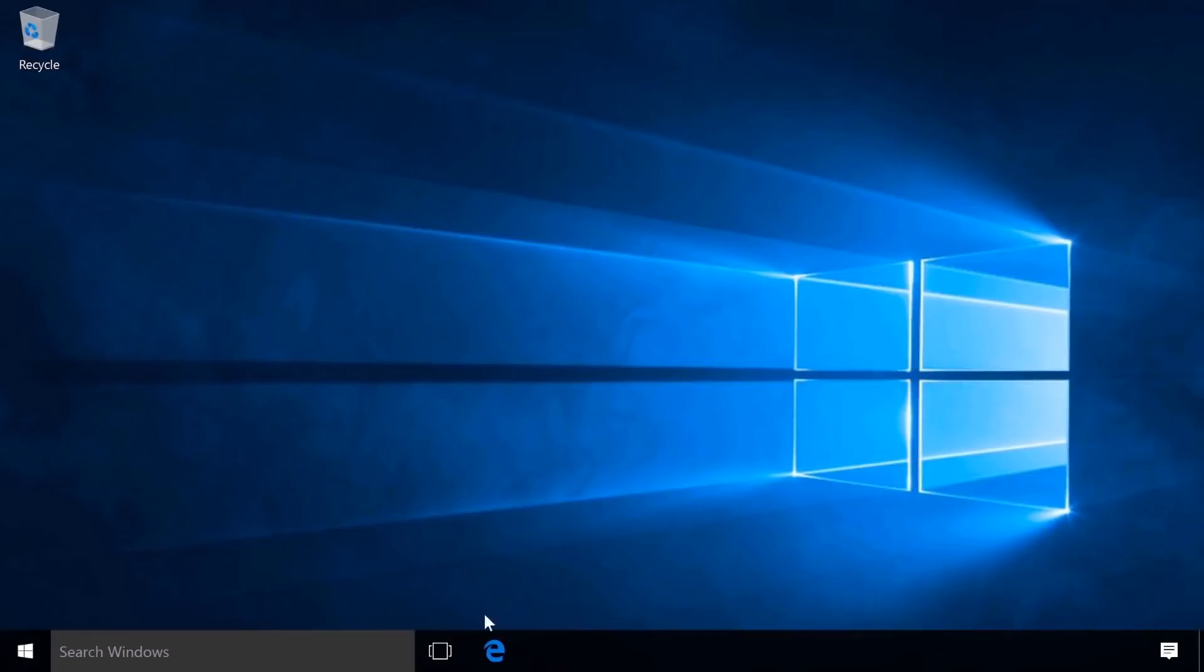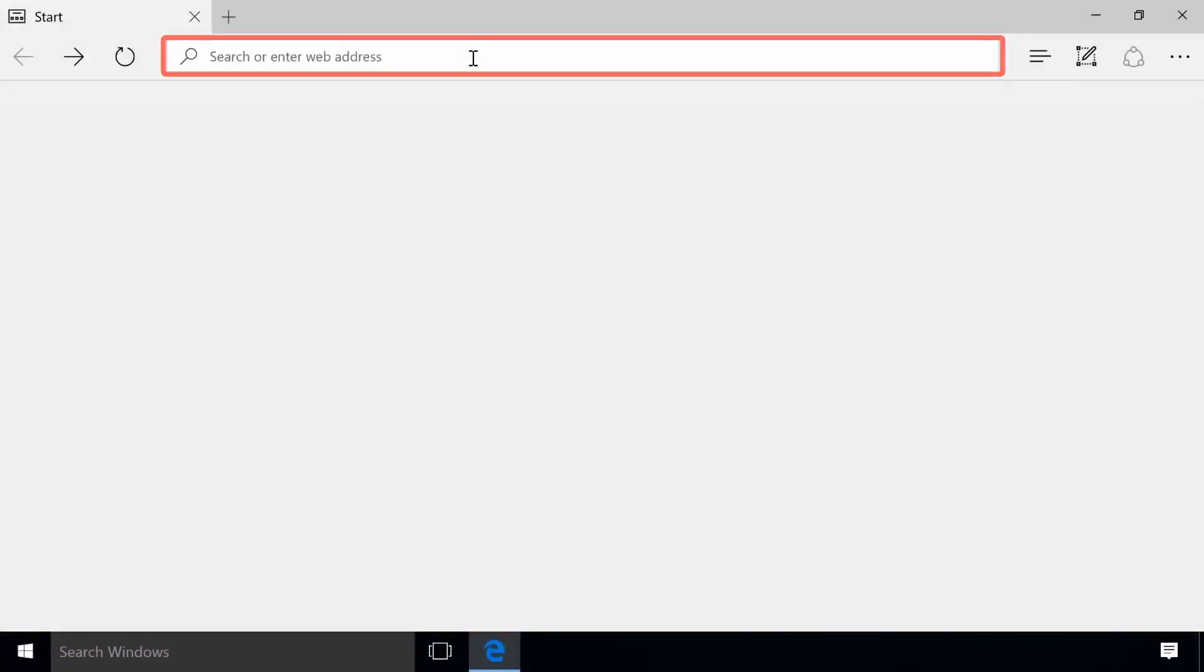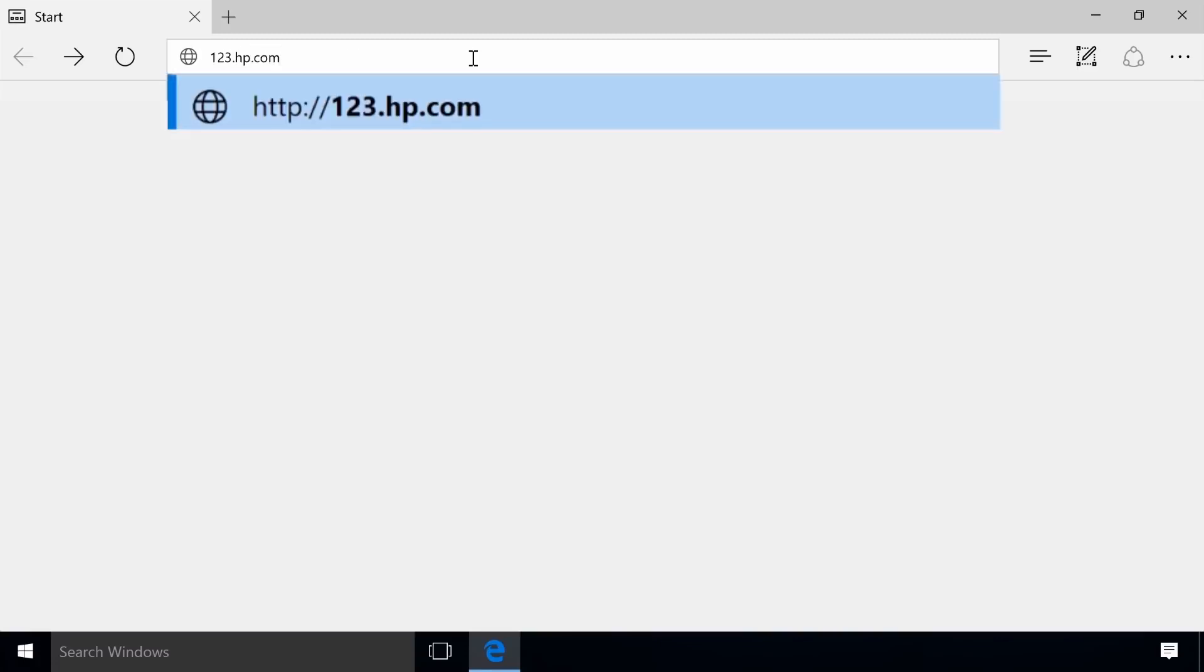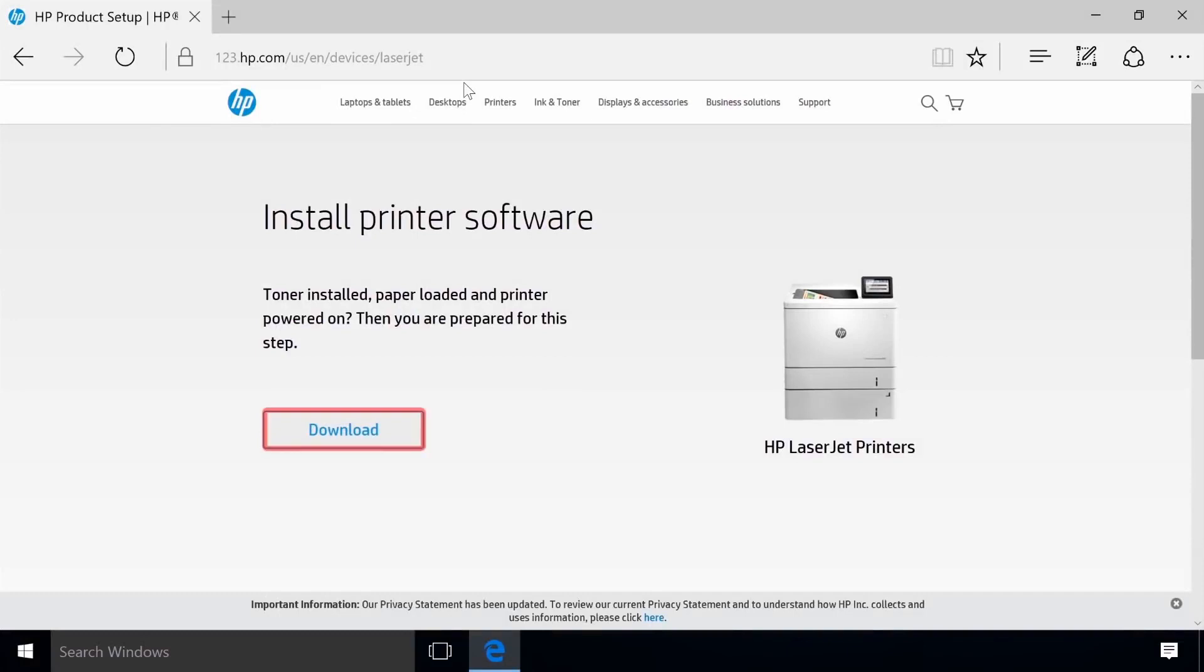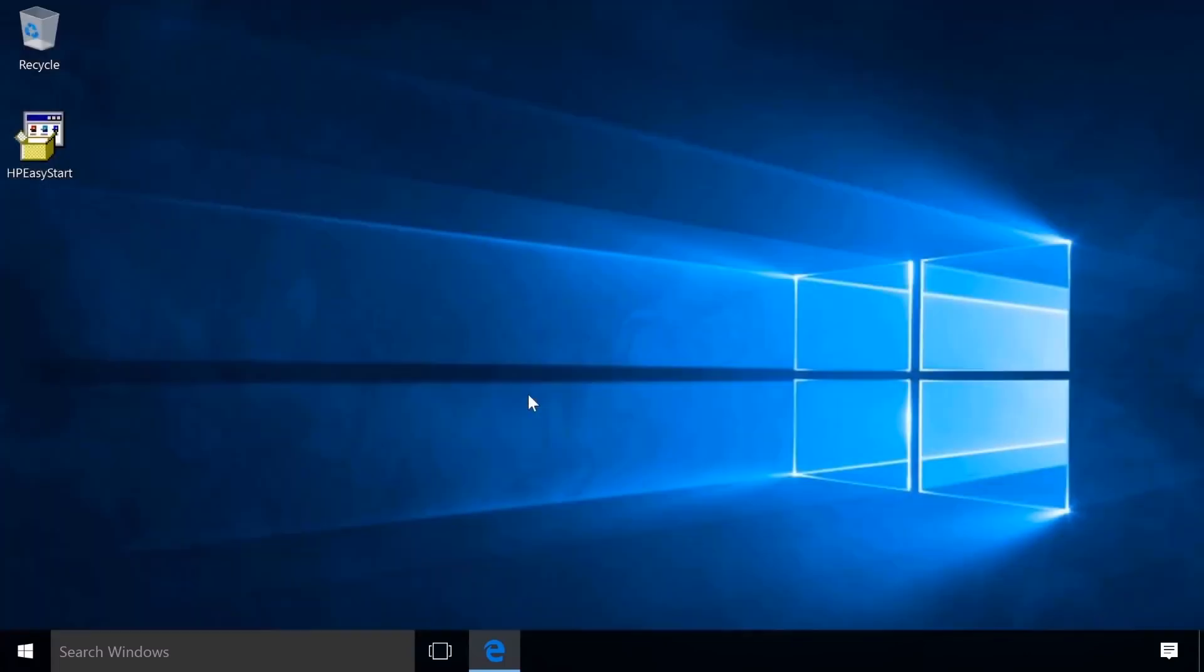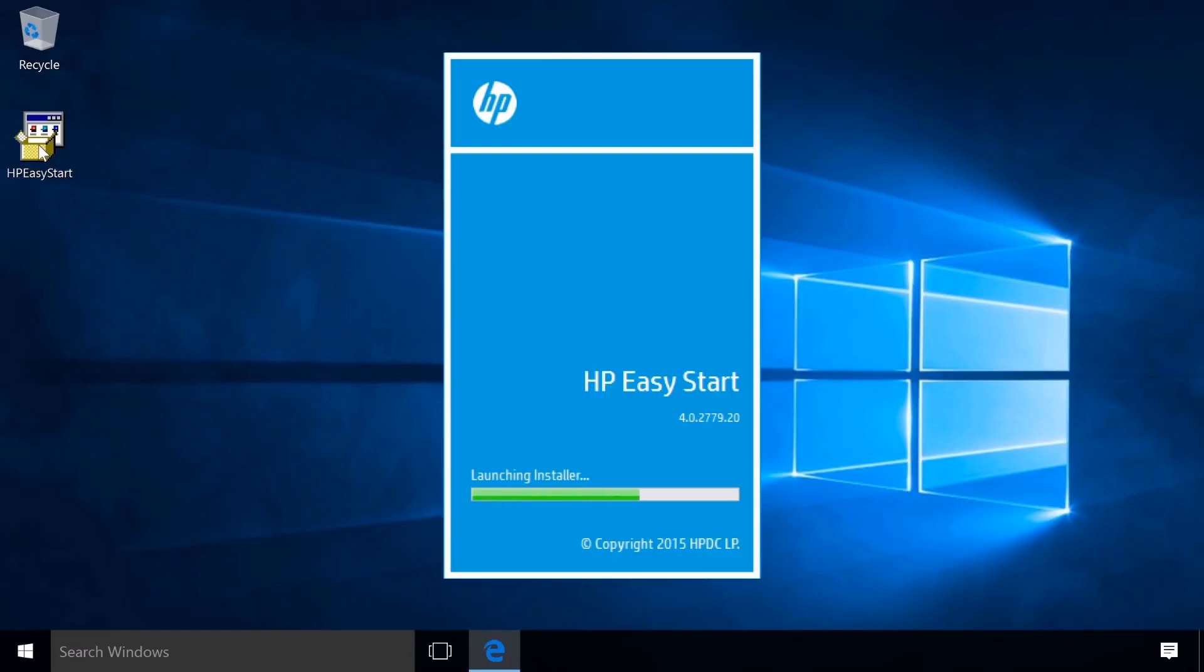On your Windows computer, open a web browser and navigate to 123.hp.com/LaserJet. Click Download to save the installation file. Open the saved file to extract and launch the software.